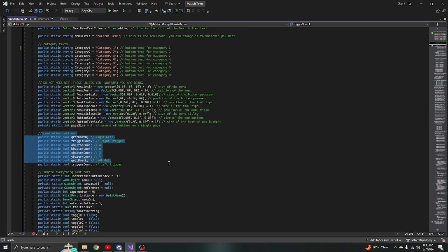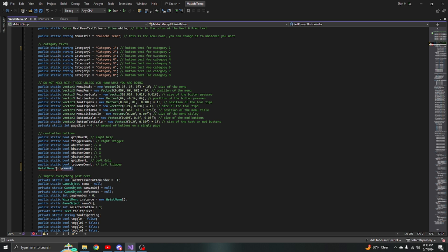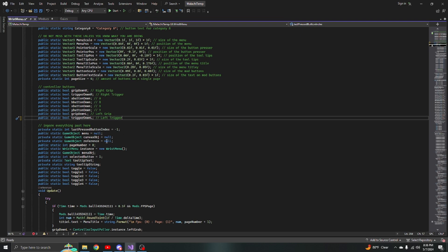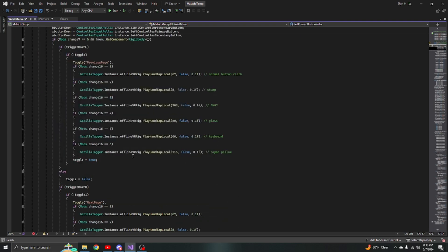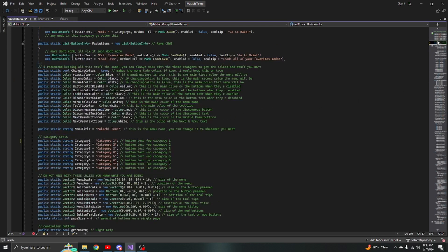Here are the controller buttons. Instead of finding a controller button to activate a mod manually, all you have to do is type 'wrist menu dot' and then what you want. For example, if I want right grip, I'd do 'grip down right' just like that. Everything else here is just menu stuff you don't really need to worry about.